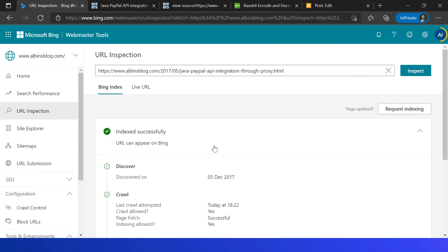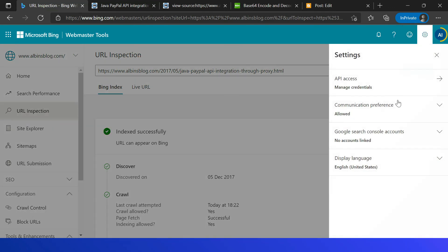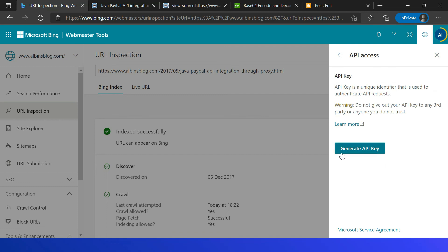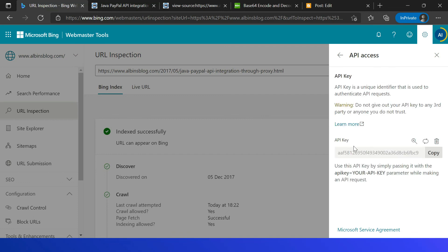First, let me generate the API key. Go to the Webmaster Tool, then Settings, then API Access, then API Key, and click Generate API Key. Ensure this API key is kept safe and not shared with anybody. You can delete the key whenever required and generate a new one. Let me copy this key.